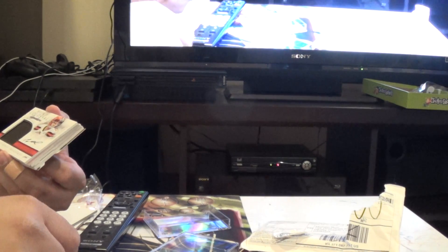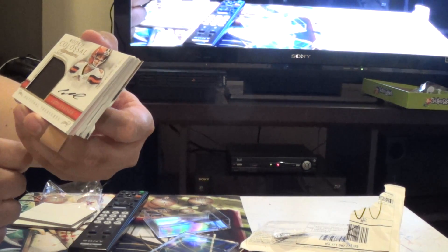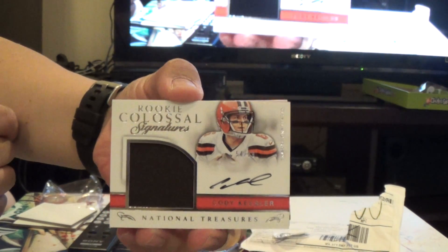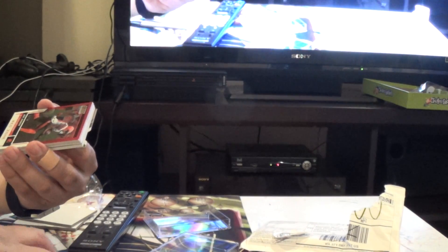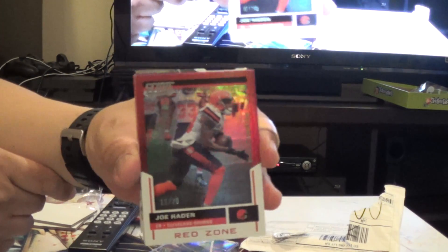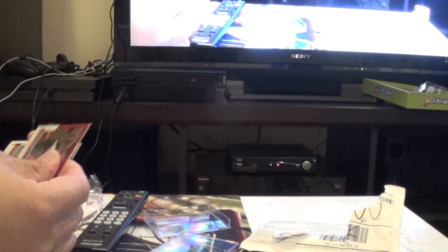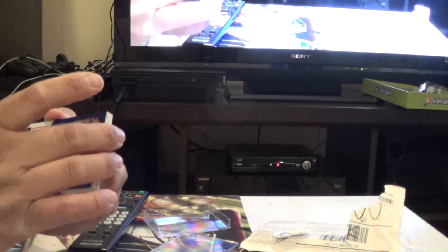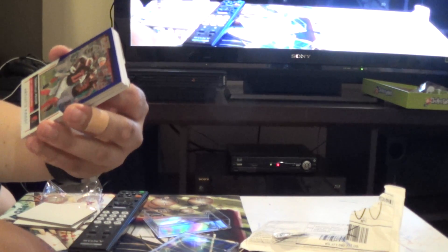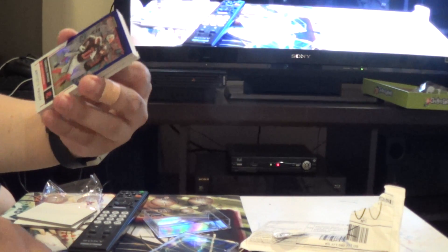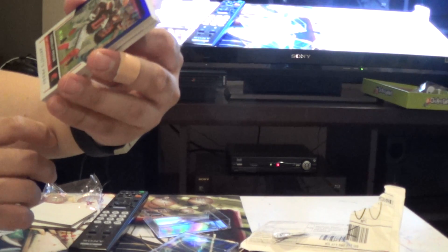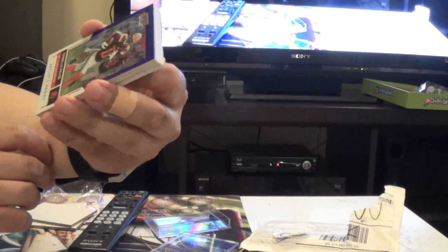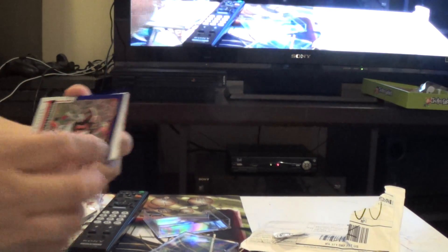And then Cody Kessler, Rookie Colossal Signatures out of 99. Joe Hayden, 11 to 20. Red Zone. And then we got, well, you must have hit Cleveland. Terry Pryor, 1 of 35, Artist Proof.